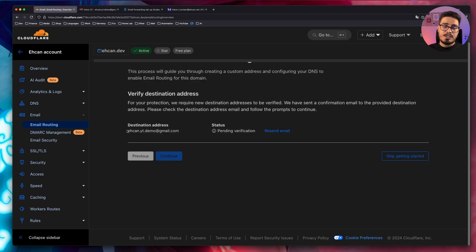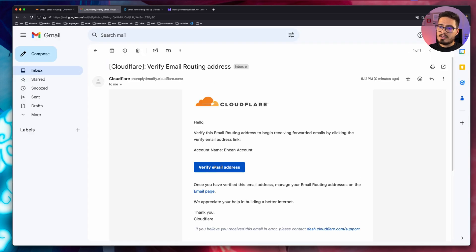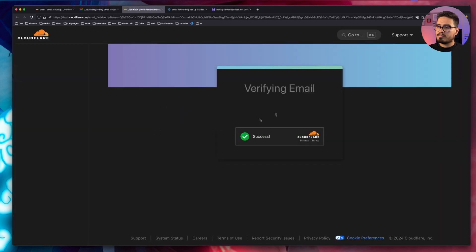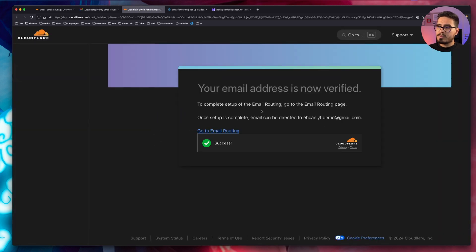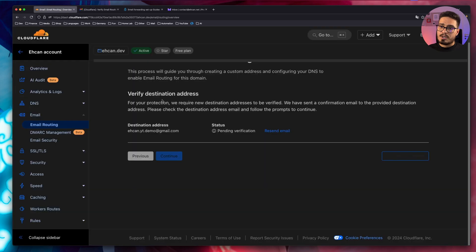Now I need to verify that this email address belongs to me. So go to your Gmail, click on that, and verify the email address. You can close that and get back to your Cloudflare panel. Now that is verified, click on continue.